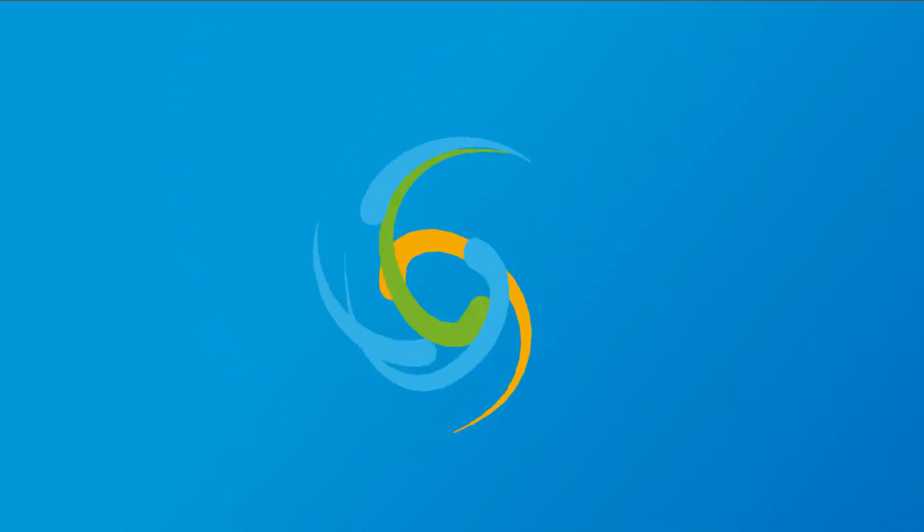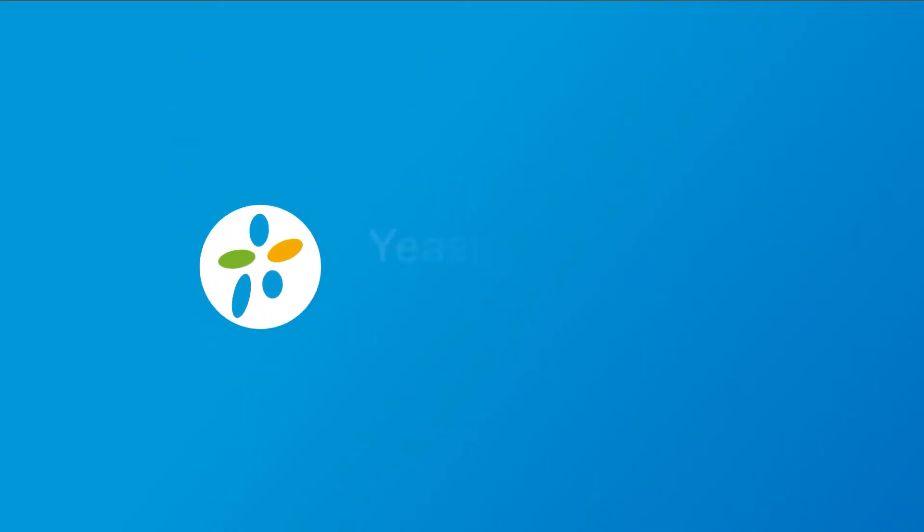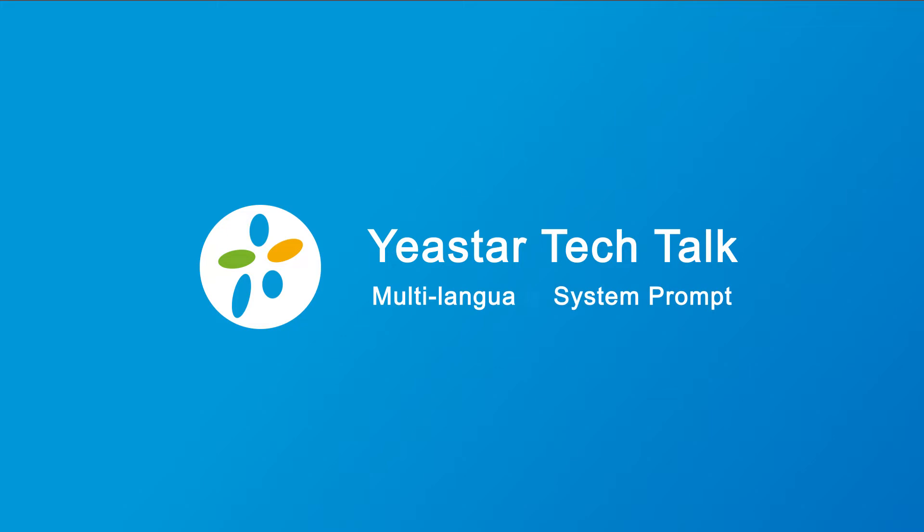Hey, what's going on guys? Jason's here. Let's talk about multi-language system prompt on Yeastar SLS PBX today.